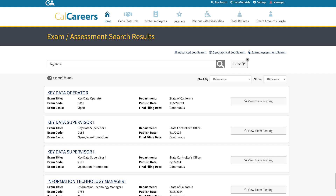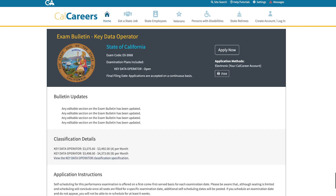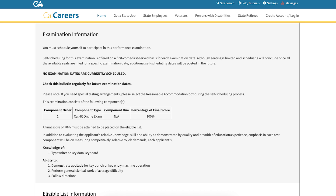The matching exams will display below. Click on the View Exam posting. Please read the preview of the official exam bulletin, then click here to view an official copy of the bulletin. Please read all the information on the official exam bulletin, which includes the dates, times, and entry information.